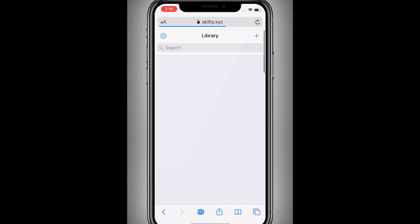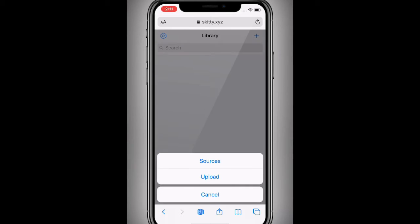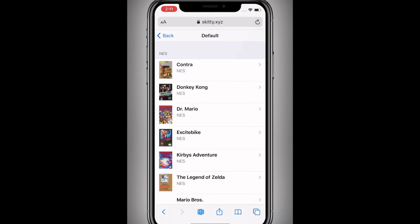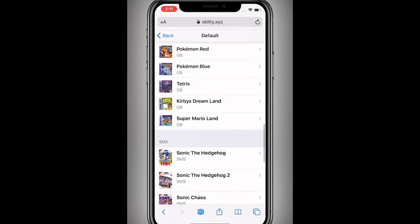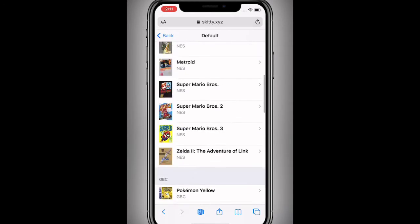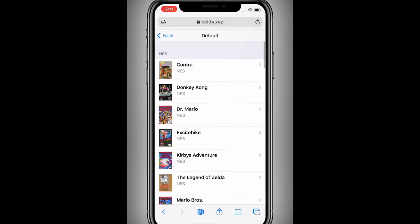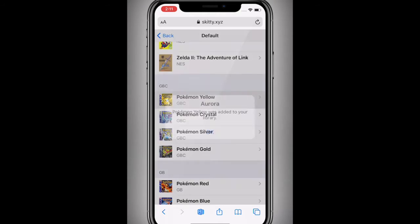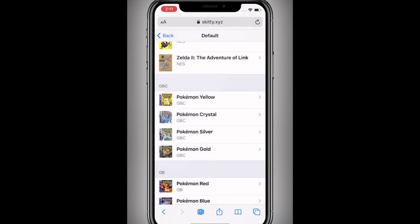To add a ROM, you want to tap on the plus, then tap on sources, and you have a default one. These are all the ones you guys can add, which is pretty cool — it gives you a pretty decent amount to add. So let's say you want to add Pokemon Yellow — tap on it and it gets added to the library.